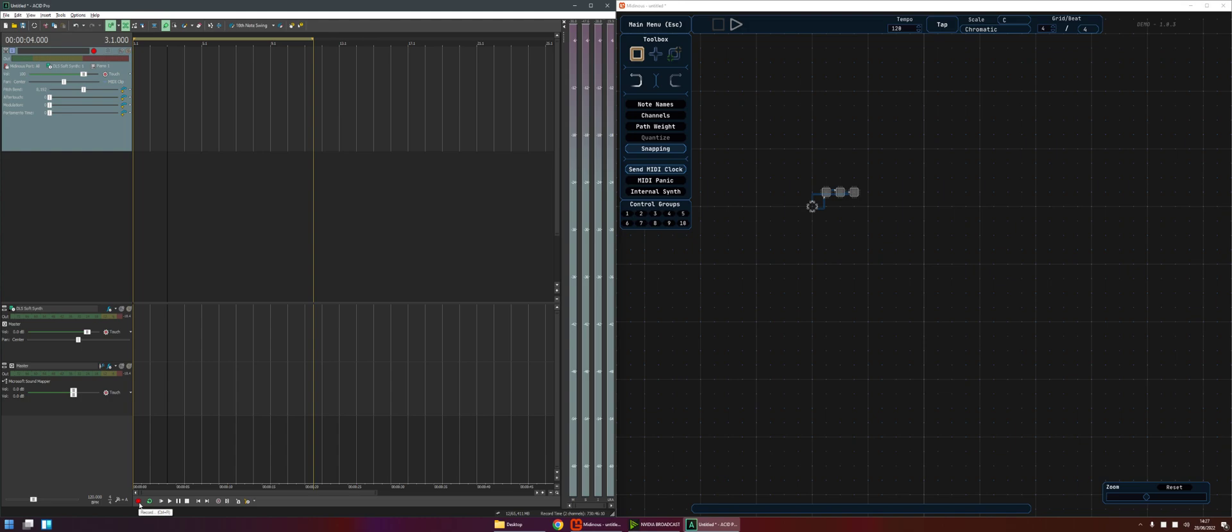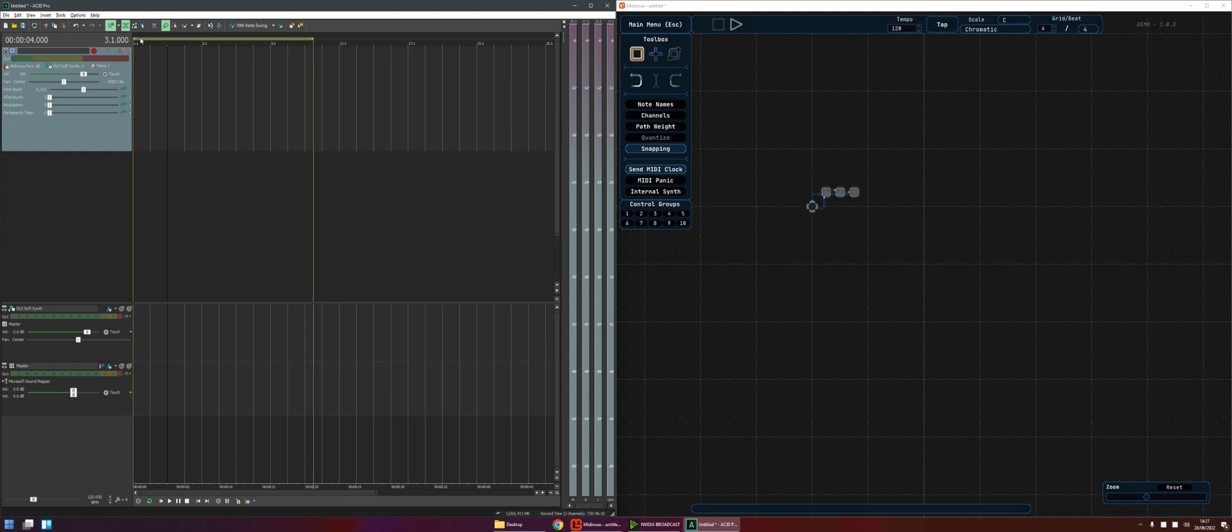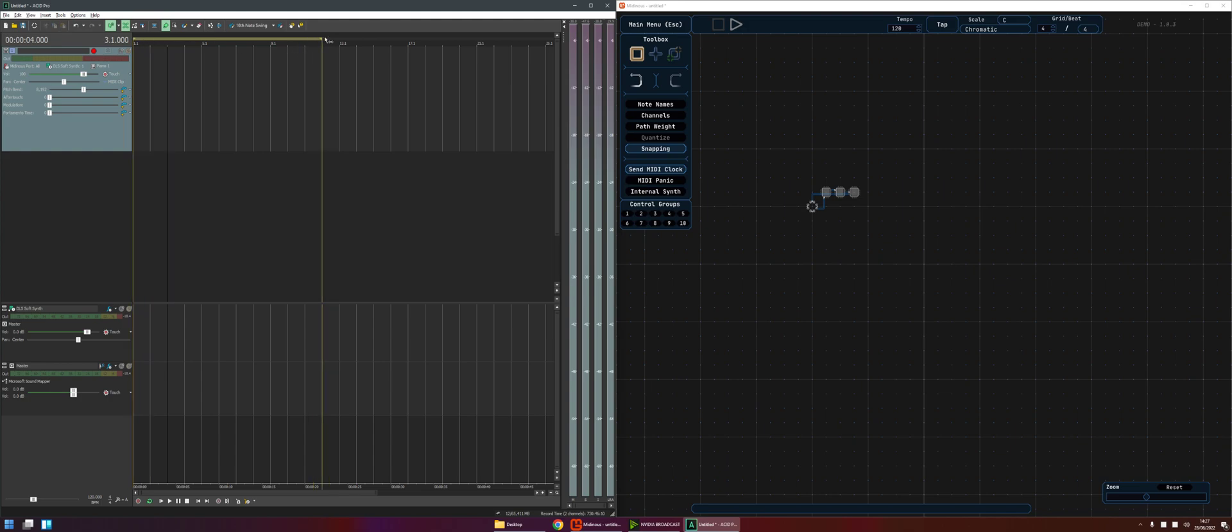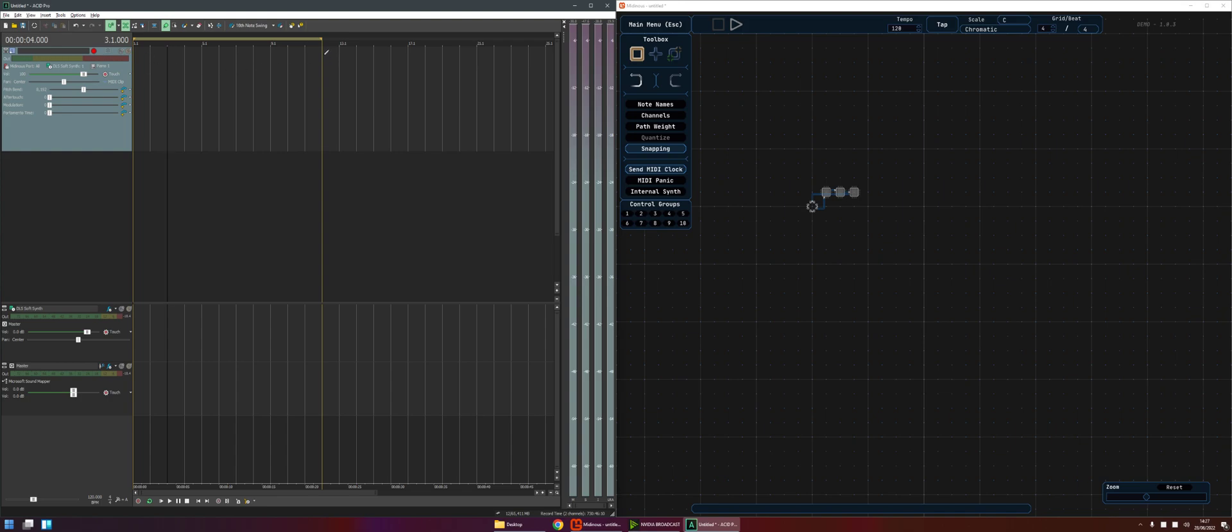When we hit record we'll see the playhead move across the timeline. In this instance I've actually got a little loop region selected and when we hit record ACID is going to fill that up with a MIDI clip and then put information into it so it's only going to record that amount of information.